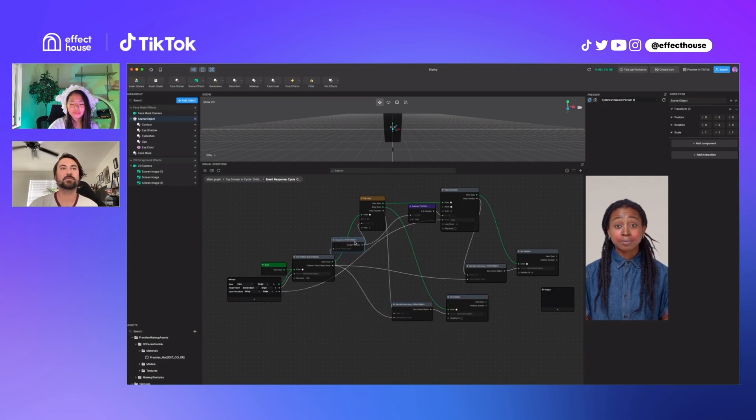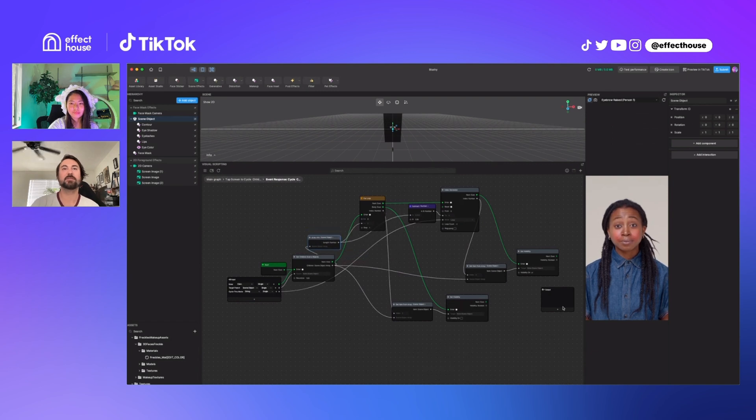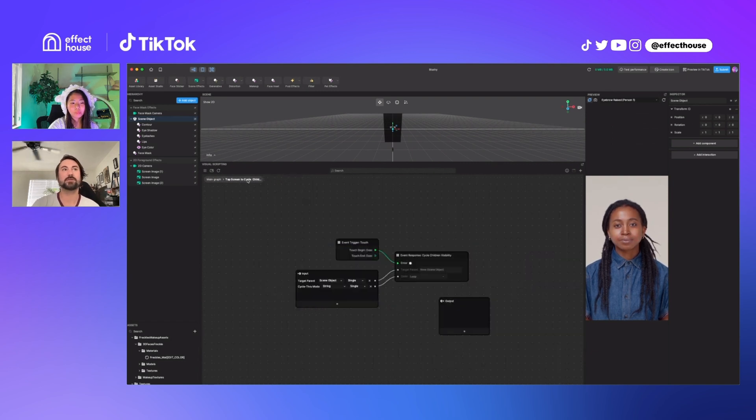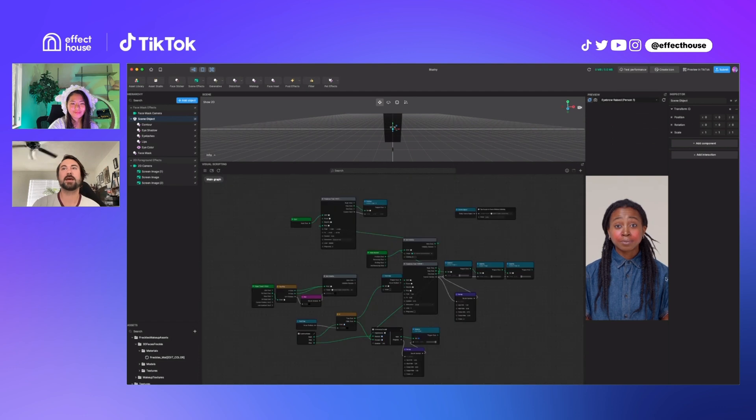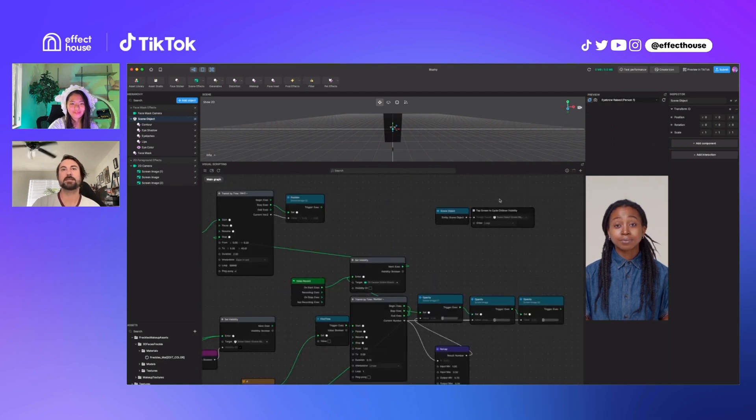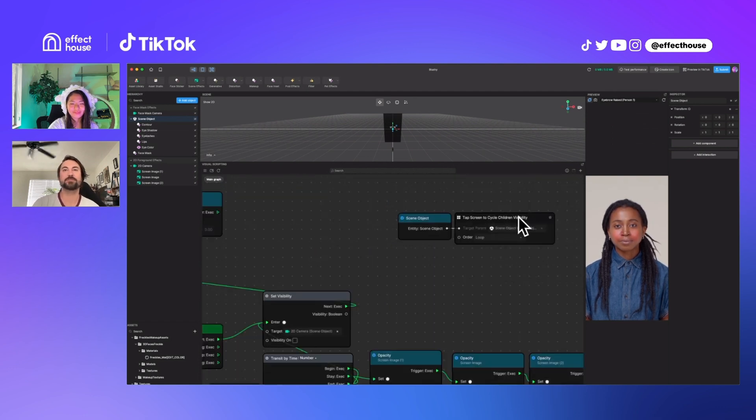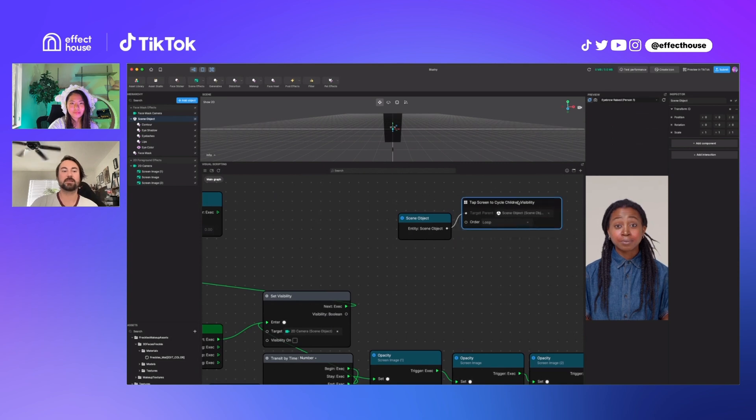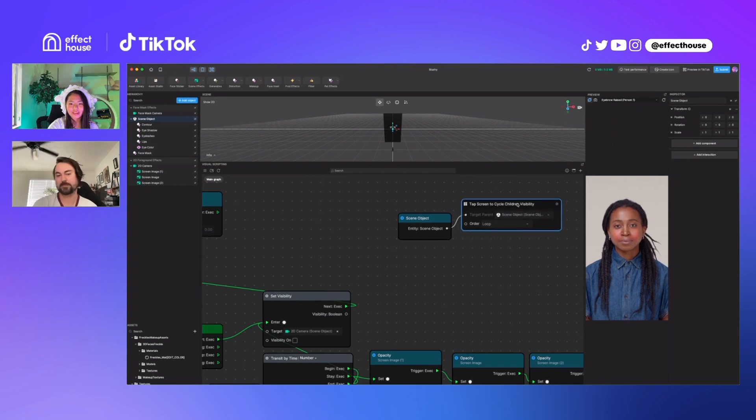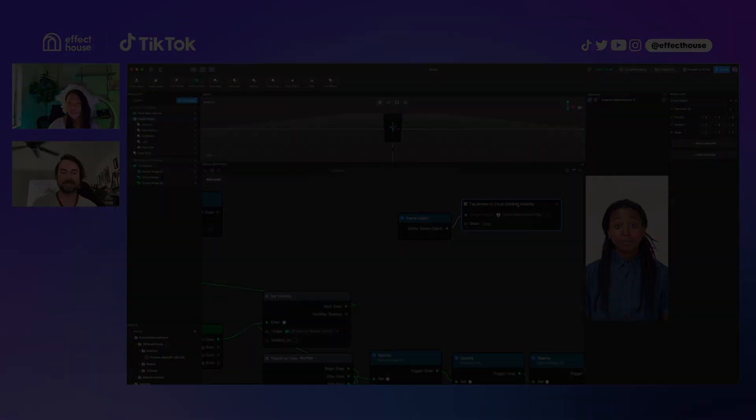So that could be very useful because you don't have to understand any of this. You don't ever have to look in here. You can just click that add interaction and find the tap to cycle children visibility. And this does everything for you. That is perfect. Thank you.